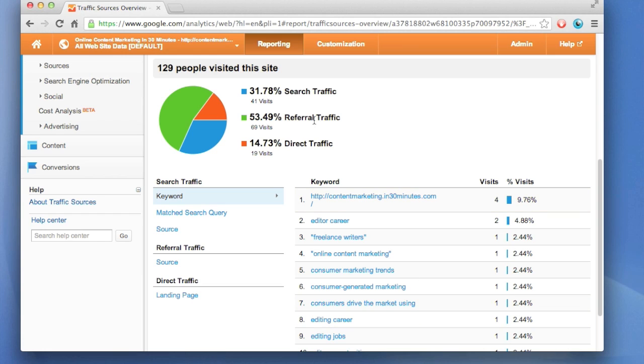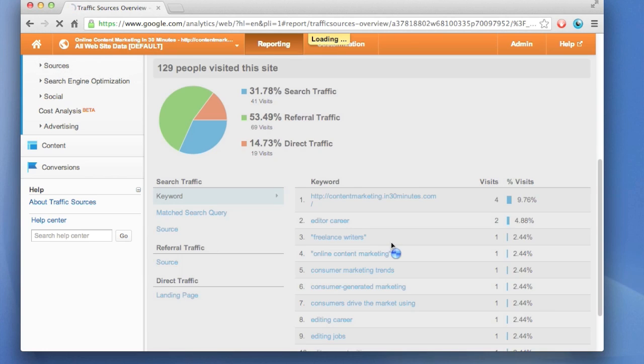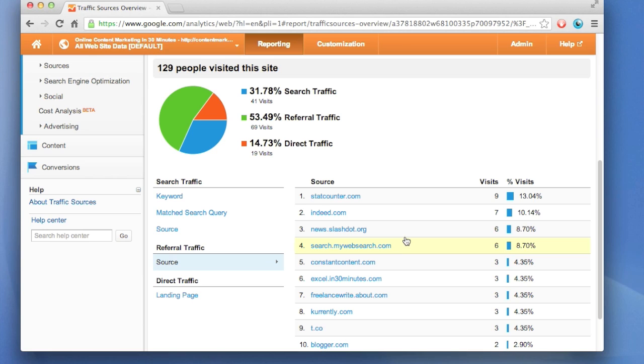To figure that out, you can either click on the sources over here or just click down here on source, and it will generate. It's showing the top 10 websites that people are using to come to the site.